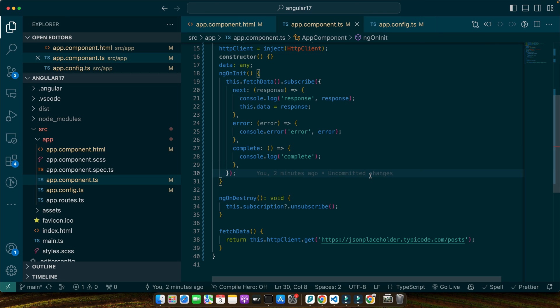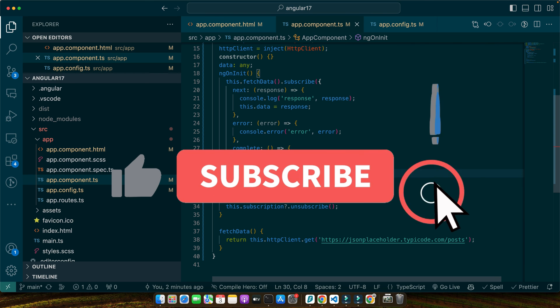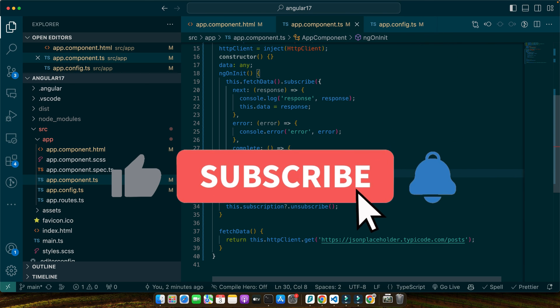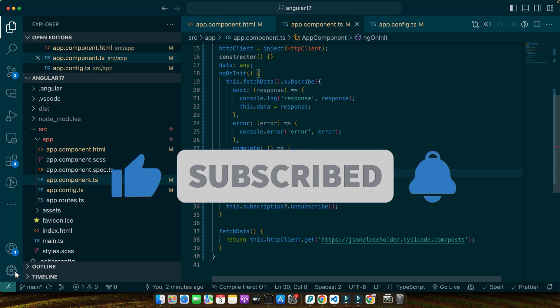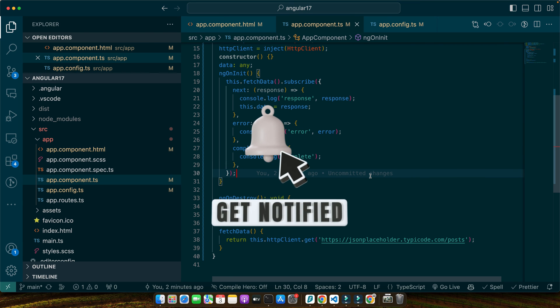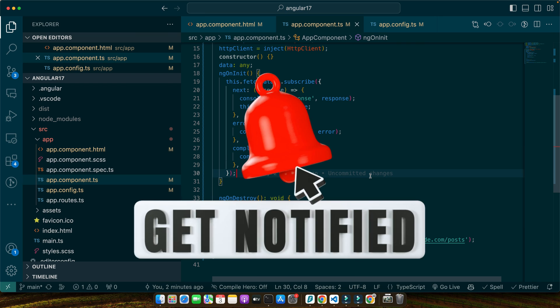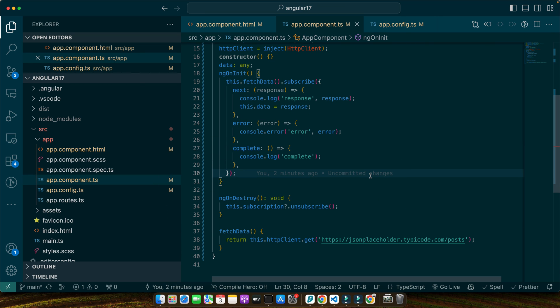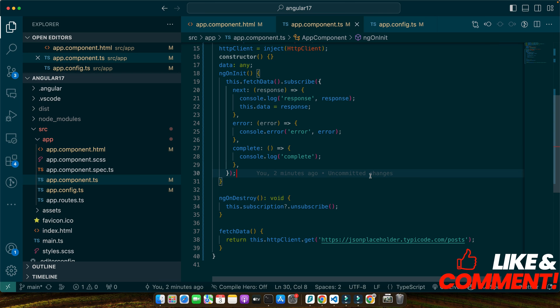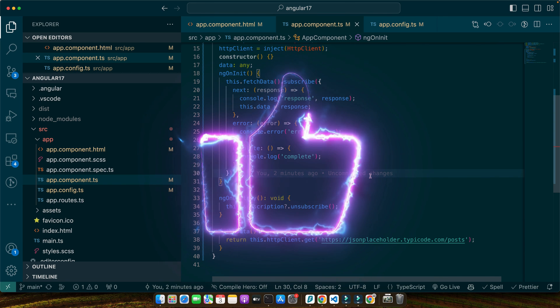I encourage you to practice what we have learned today by creating your own observables, experiment with different scenarios, fetch data from various APIs and explore the vast ecosystem of RxJS operators. If you have found this tutorial helpful please consider subscribing to our channel for more angular tutorials and advanced topics. Don't hesitate to drop your questions or share your experiences in the comments section below. Your feedback is invaluable to us and helps shape future content.